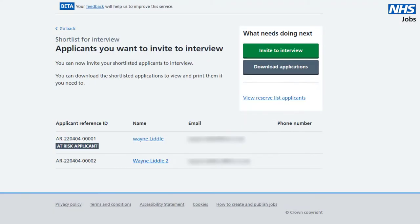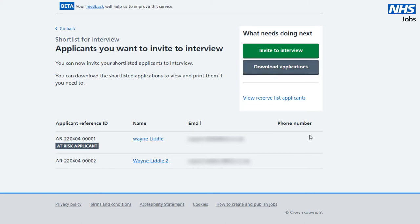Any applicants not selected for interview or added to your reserve list will receive a rejection email at this point. Now you can download the applications you received as PDFs, and then once you're ready, start inviting your successful applicants by selecting 'Invite to Interview'.